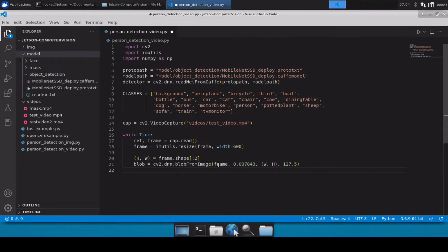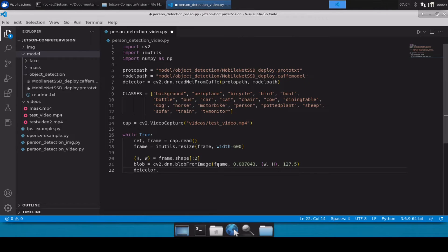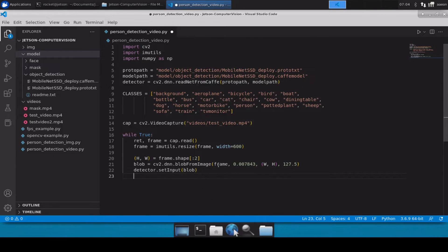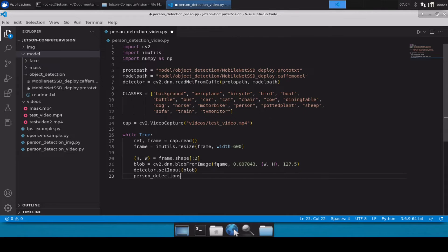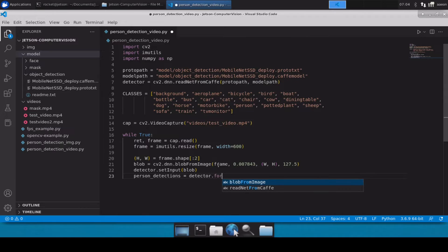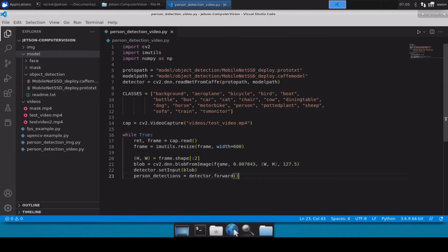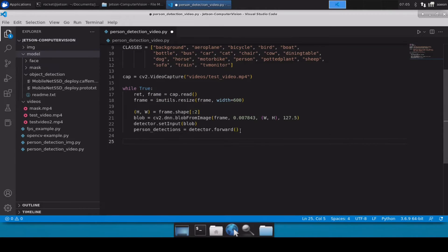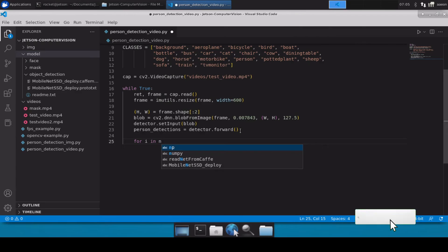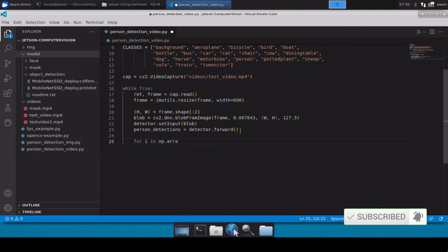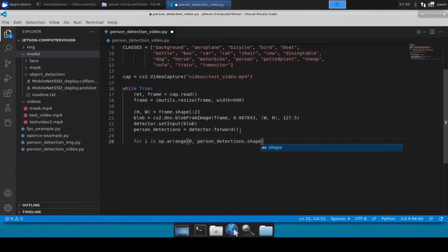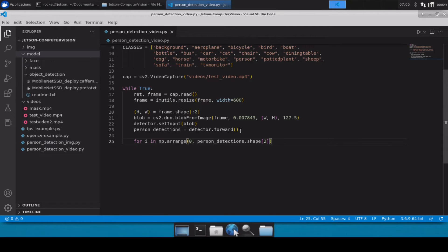Perfect. Now once that is done, let's pass this in our detector. So detector.setInput blob, and then finally let's create a person_detections equals detector.forward. So now inside this person_detections we have the result of all the detections from our model inferencing.